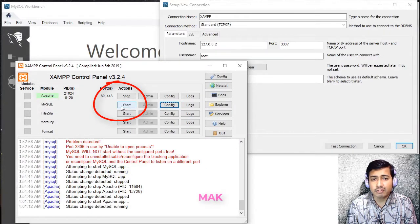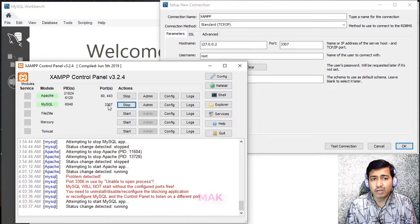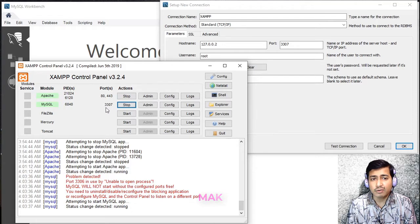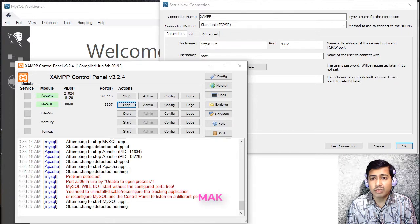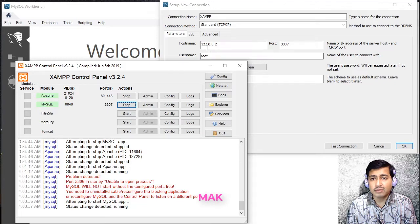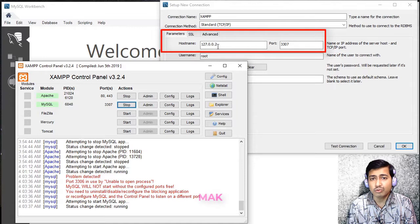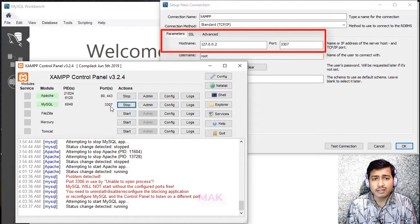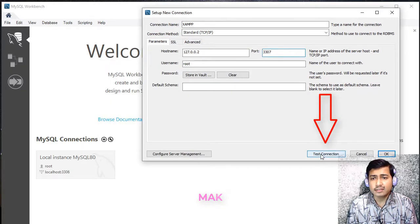And then you can start MySQL from there. You can see that Apache is running and MySQL is also running, but using a different port — instead of 3306, we are using 3307. So XAMPP is running right now. For the XAMPP MySQL, we are not using the default host; we are using a different host, which is 127.0.0.2, and we are using a different port also, 3307. Here you can see 3307. The connection name is XAMPP. Connecting it — test the connection whether it is okay.